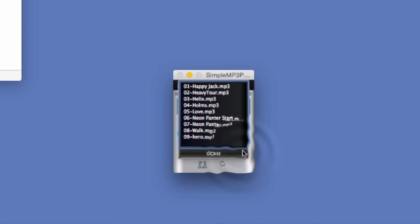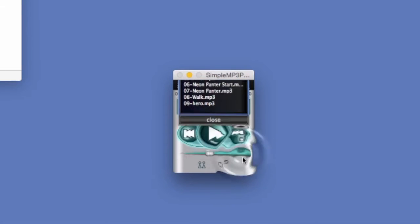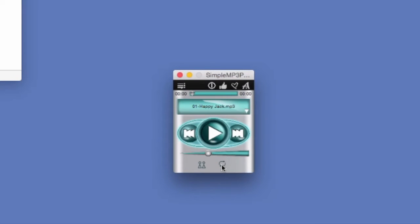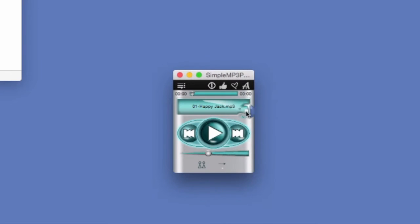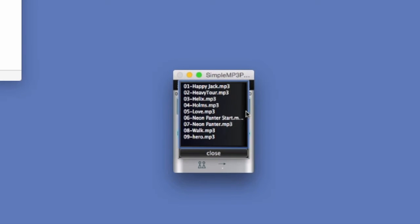This is our playlist. Now we can choose between three play modes. We can play them in sequence like so, number one through nine.